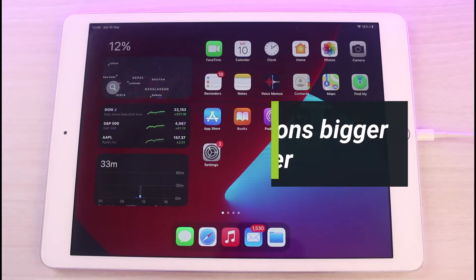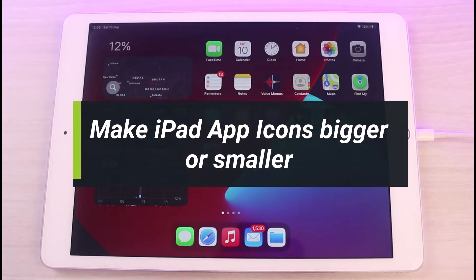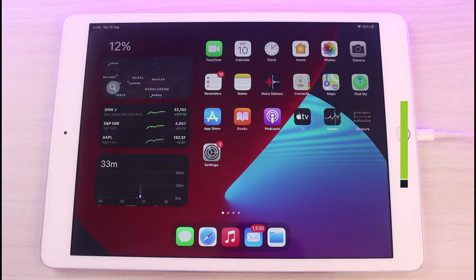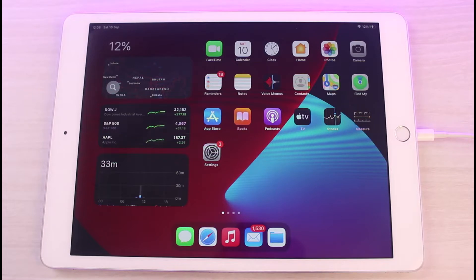How to make iPad app icons bigger or smaller. Hi everybody, welcome back to our channel, The Solution Guy. In today's guide video I will simply show you how you can make your app icons bigger or smaller on your iPad. Before we get started, as always, if you are new to our channel make sure to leave a like, hit that subscribe button, and without any further ado let's get started.